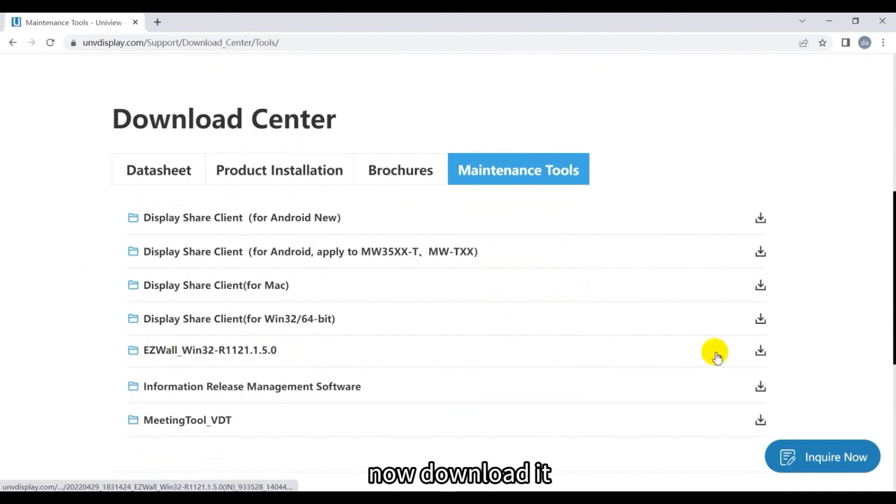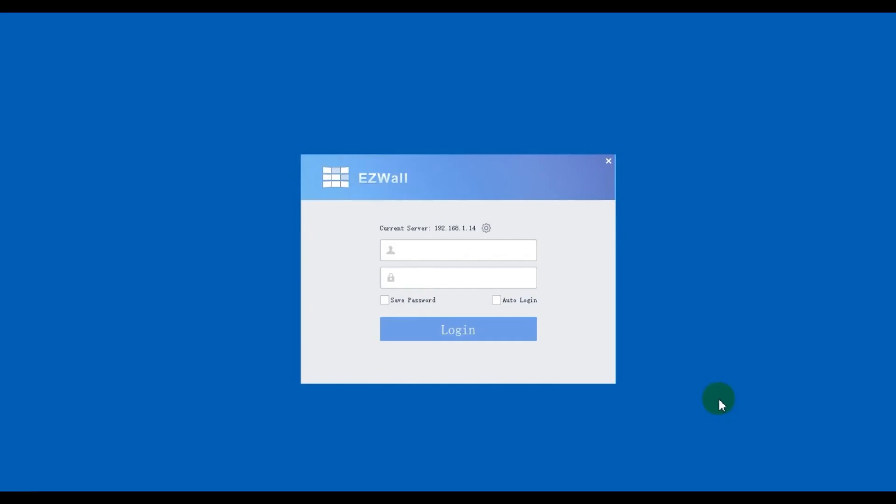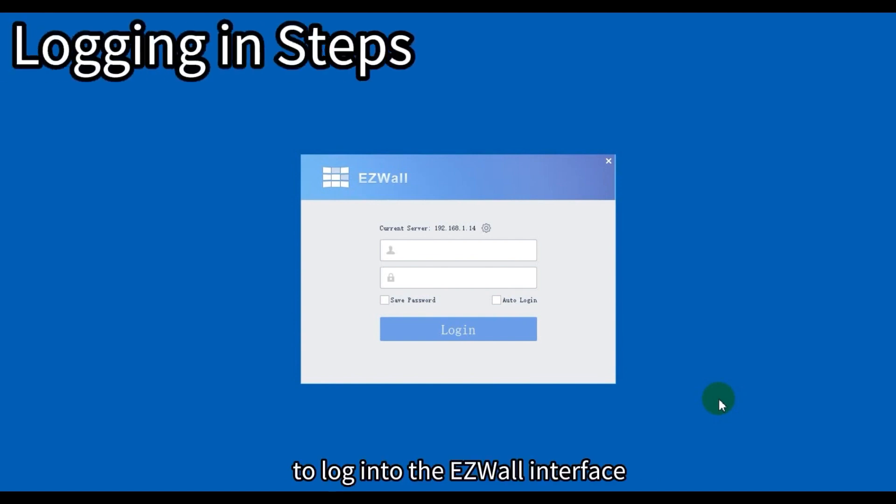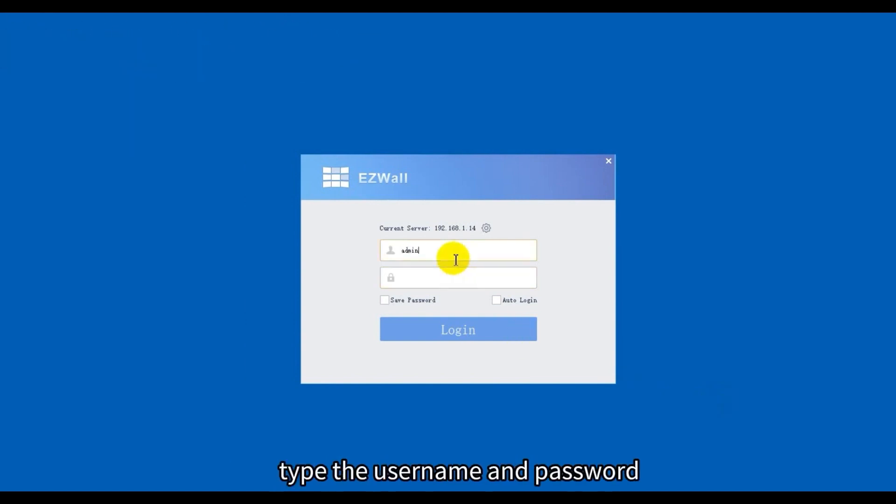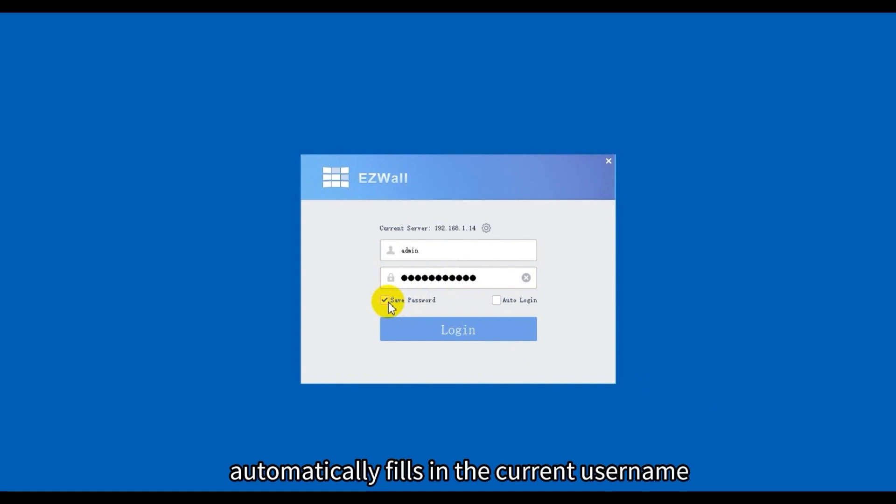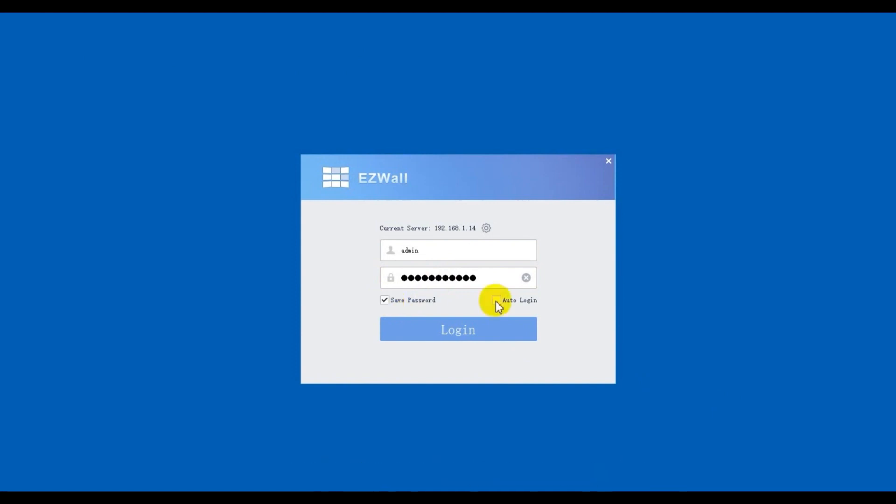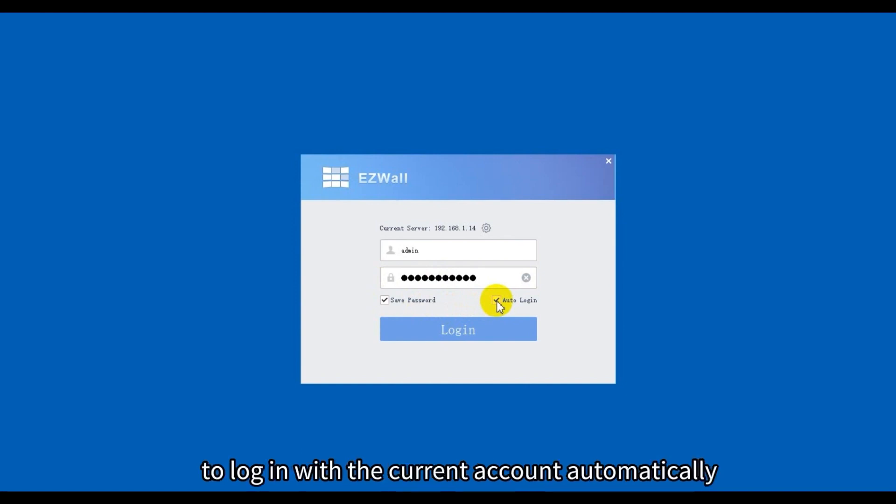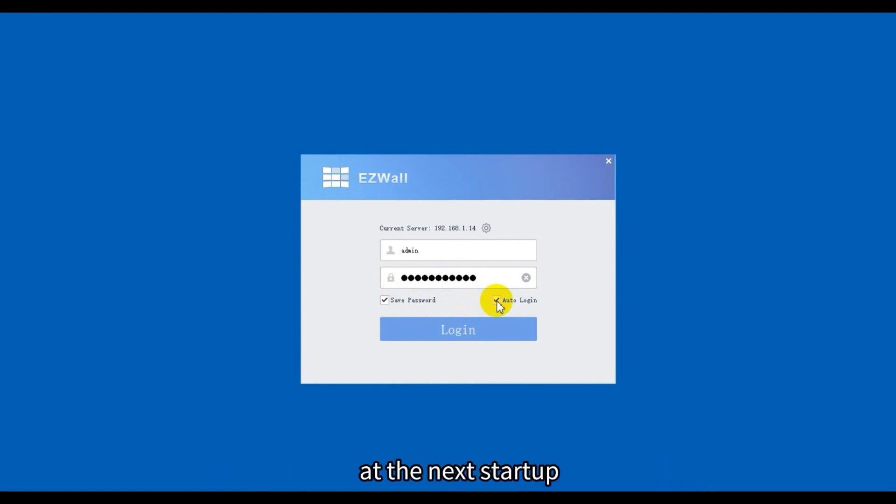Now download it. Now we have EZWall software already. To log into the EZWall interface, type the username and password. Once we select save password, the client software automatically fills in the current username and password at your next login. Auto login allows the client software to log in with the current account automatically at the next startup.